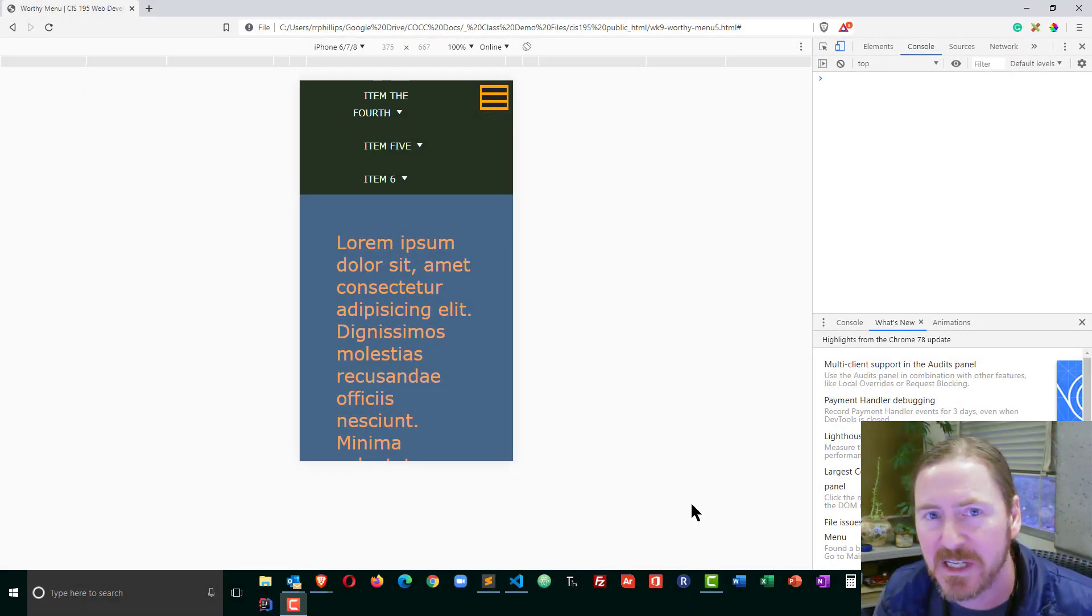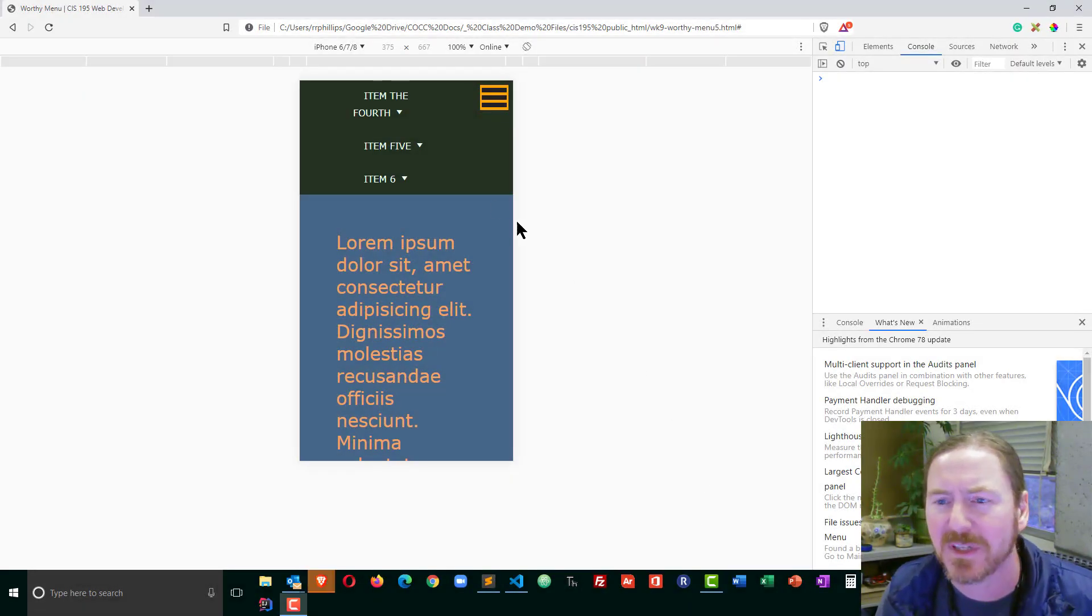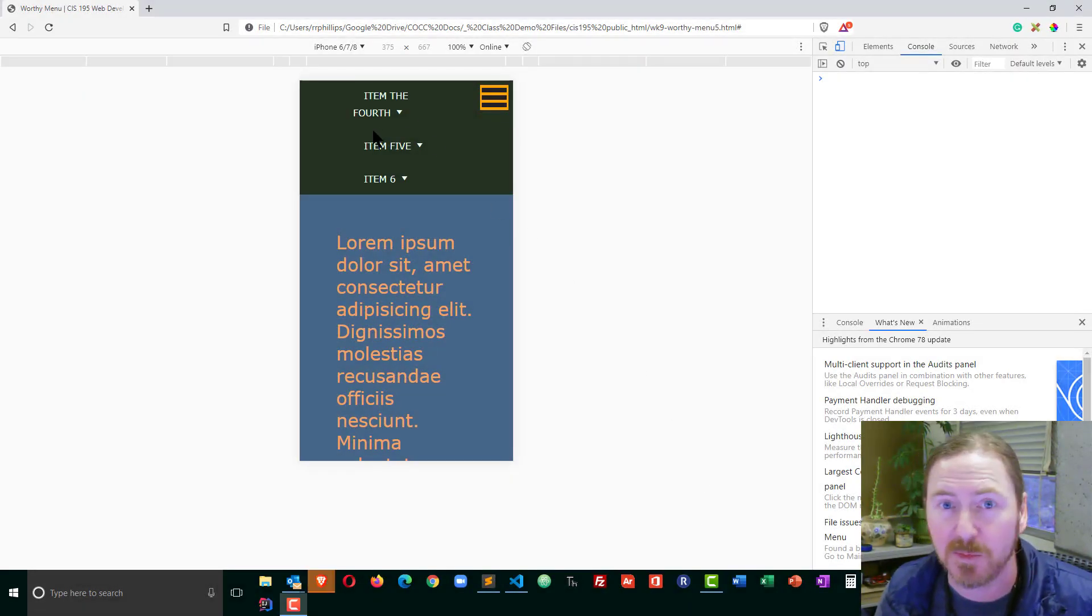Hey this is Ralph and in this video I want to perform some cleanup on the main menu on our MobileNav project.